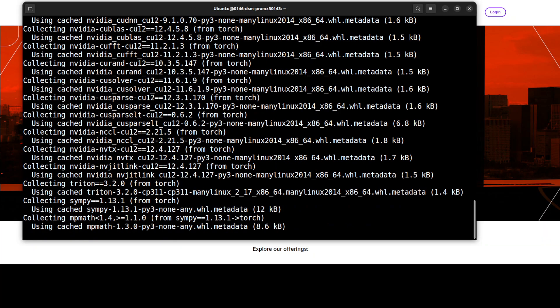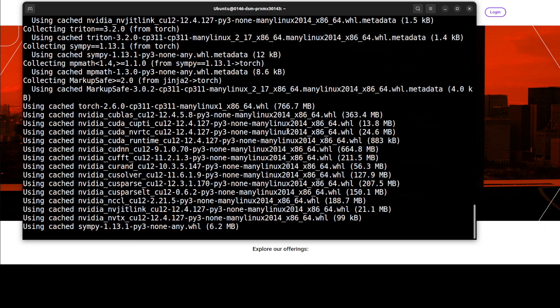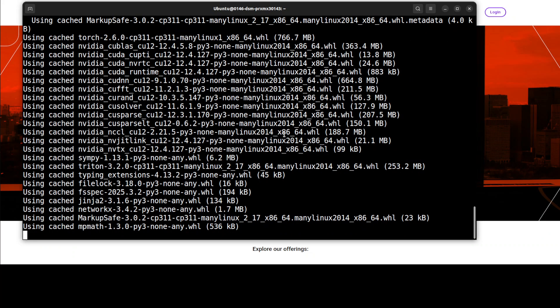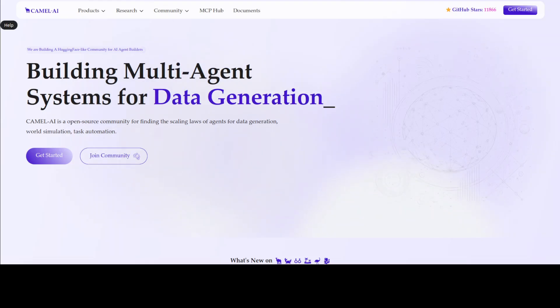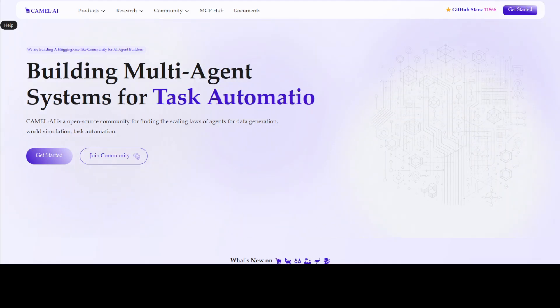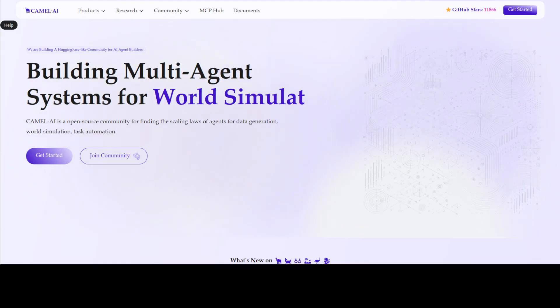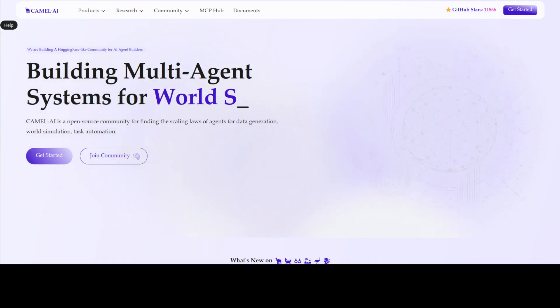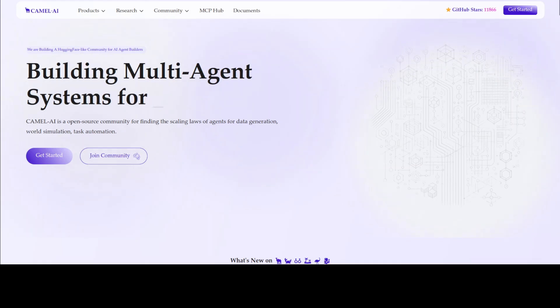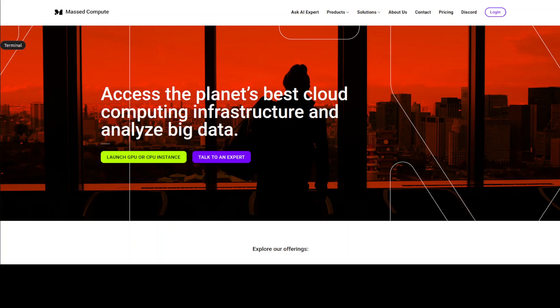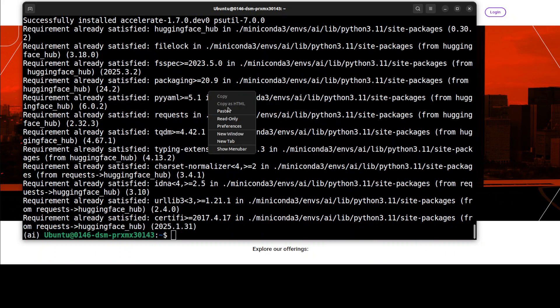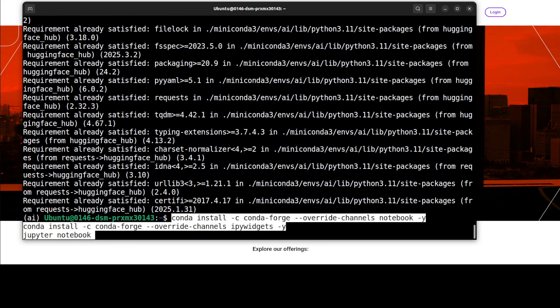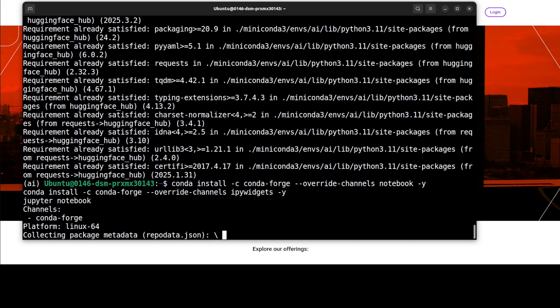Let me install all the prerequisites which primarily include Torch and Transformers and other stuff. While that happens, let me quickly introduce you to the sponsors of this video, who are Camel AI. Camel is an open source community focused on building multi-agent infrastructures for finding the scaling laws with applications in data generation, task automation, and world simulation.